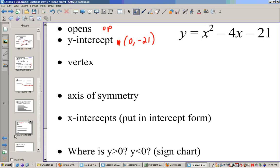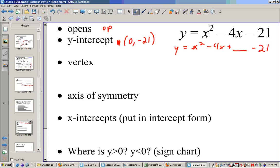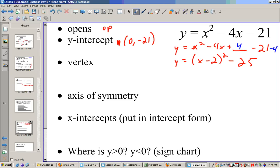To find the vertex, we put this in vertex form by completing the square. We have x² − 4x, and we need to add 4 to complete the square. Adding 4 to one side means subtracting 4 from the other, so y = (x − 2)² − 25. Our vertex is 2 to the right and 25 down, so the vertex is (2, −25).